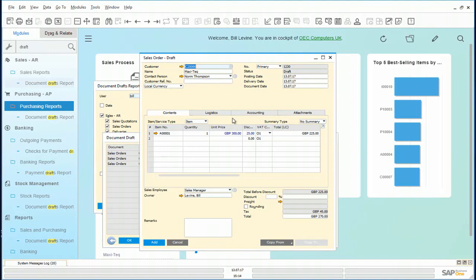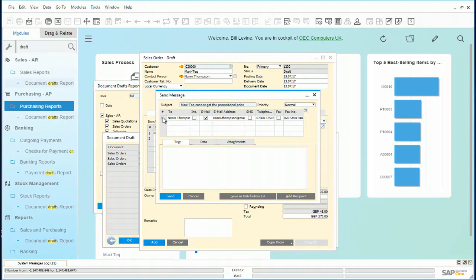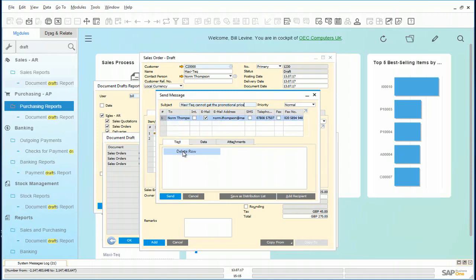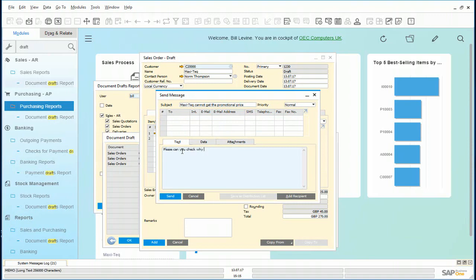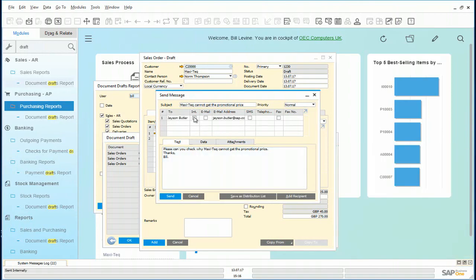Bill then sends this draft order to his manager via the email functionality. He fills in the subject. We remove the default recipient. Once he has written the message, he adds Jason as the recipient. Put it in as an internal mail and send.